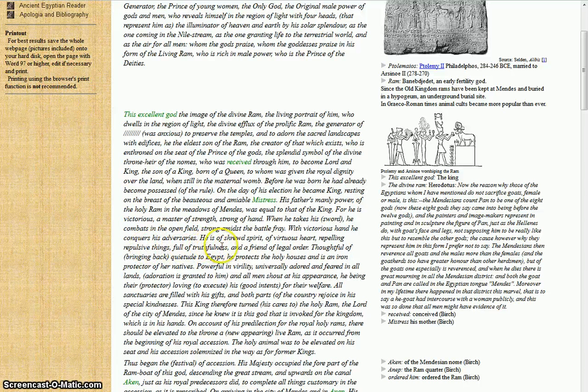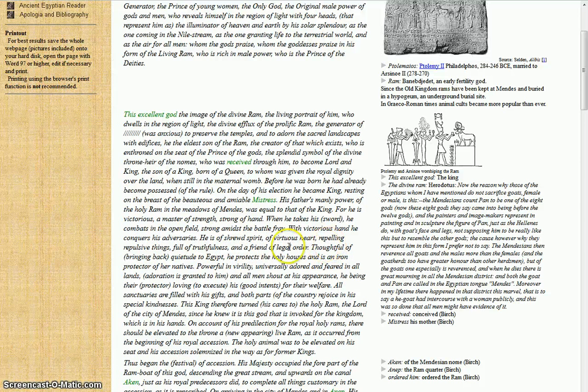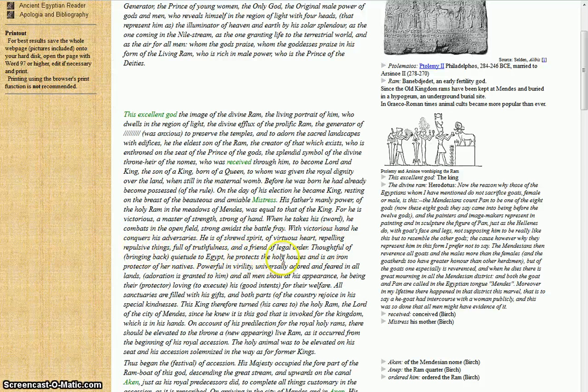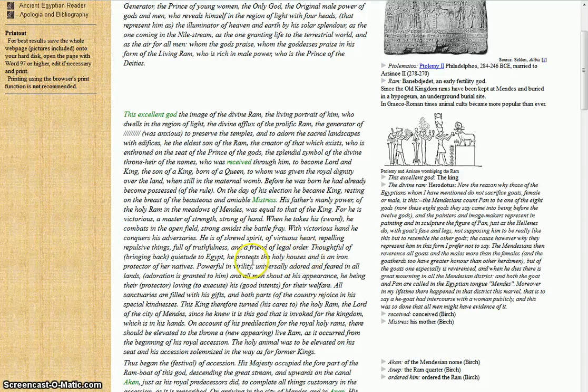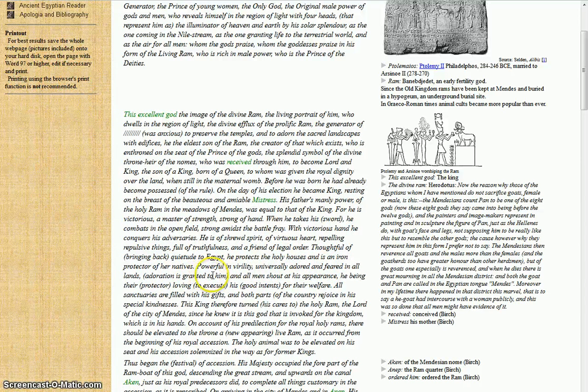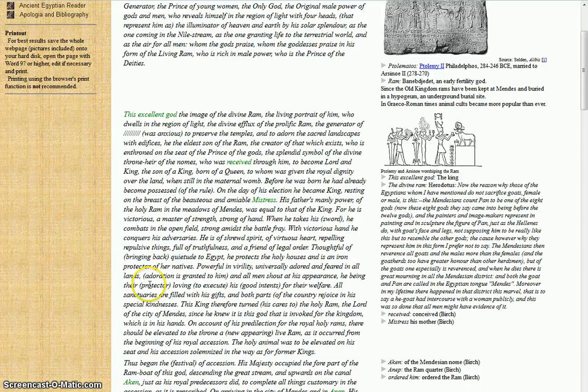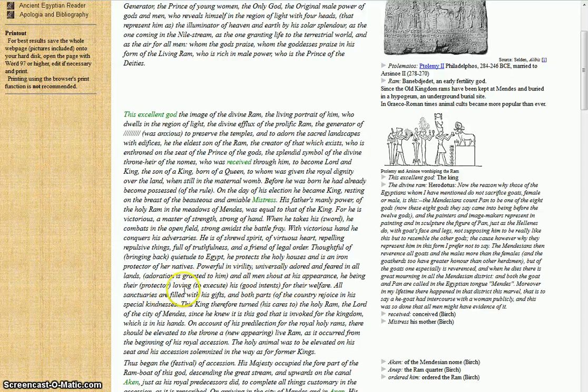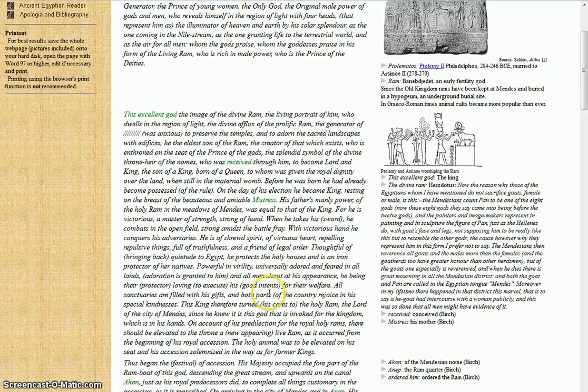He is of shrewd spirit, virtuous heart, repelling repulsive things, full of truthfulness, a friend of legal order. Thoughtful of bringing back quietude to Egypt, he protects the holy houses, as an iron protector of her natives. Powerful in virility, universally adored and feared in all lands. Adoration is granted to him, and all men shout at his appearance. He being the protector, loving to execute his good intentions for the welfare.